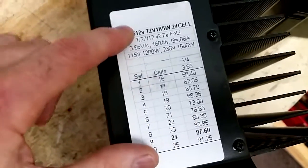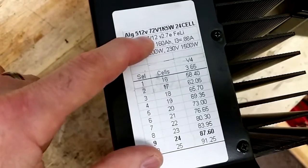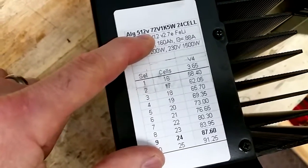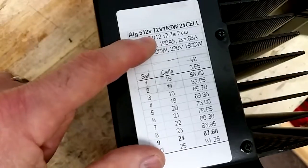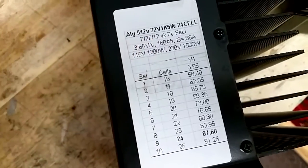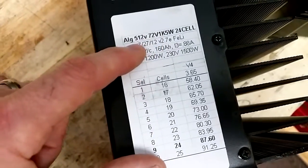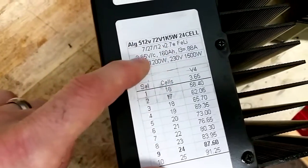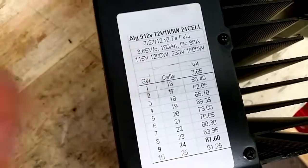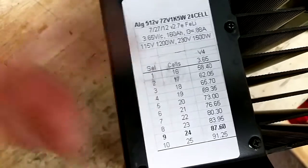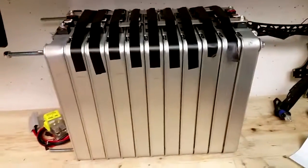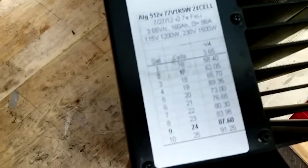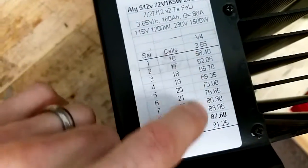You can see this charger came with algorithm 512 and you can find these algorithms on the web if you do a bit of a search for Elcon and the algorithm. This one's set for 72 volts using 3.65 volt lithium cells. The cells we're using are 4.2 volt leaf cells, so the end voltages on this charger are not exactly what we need.